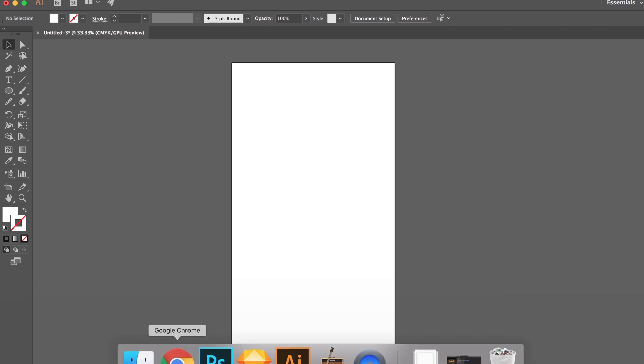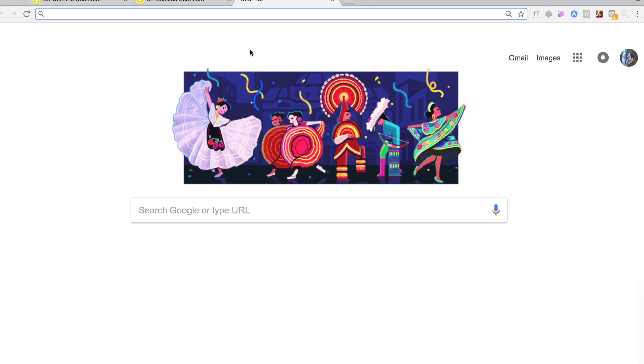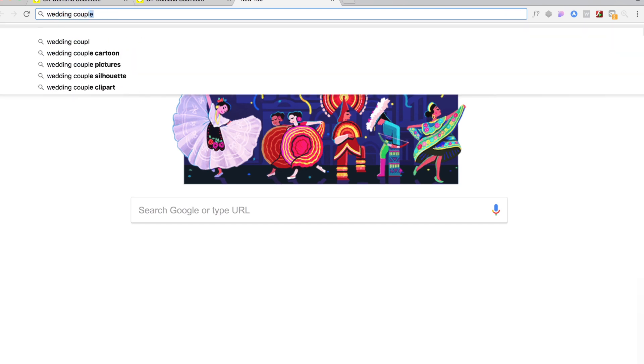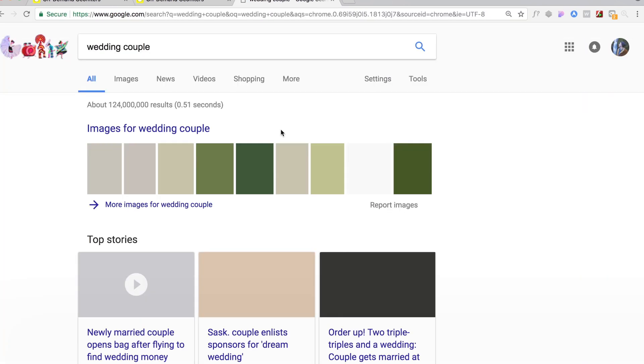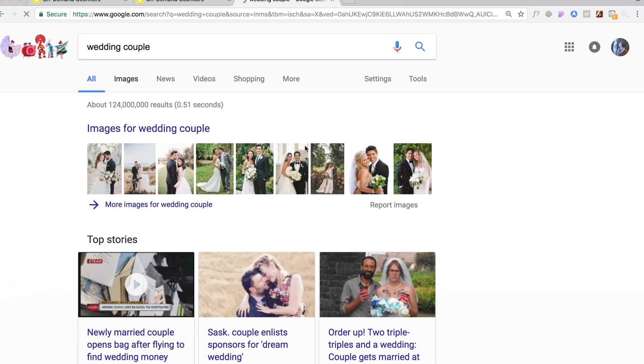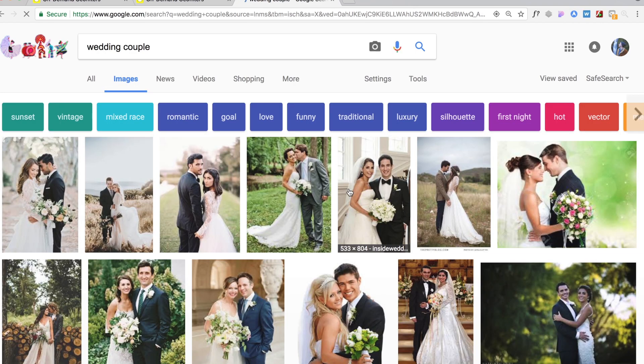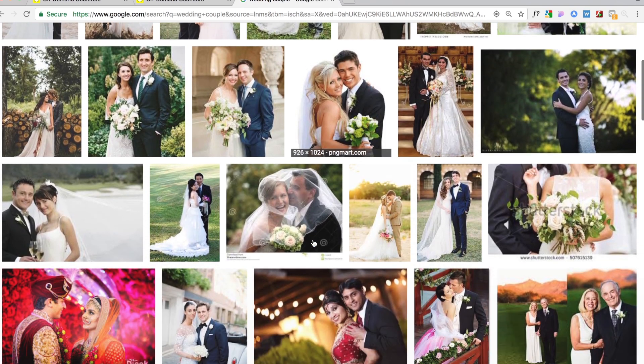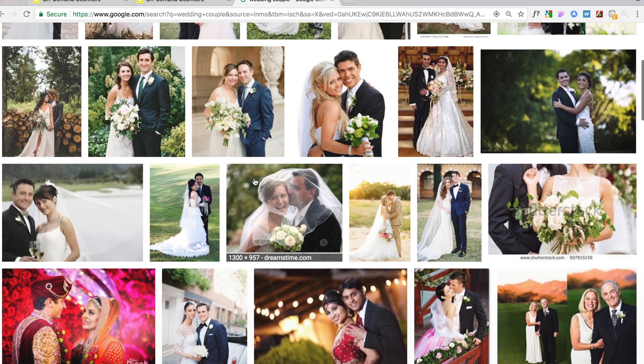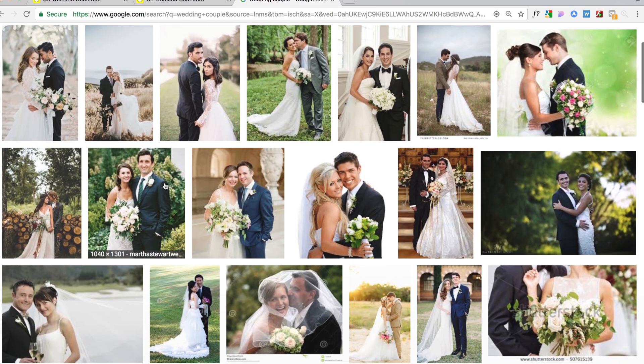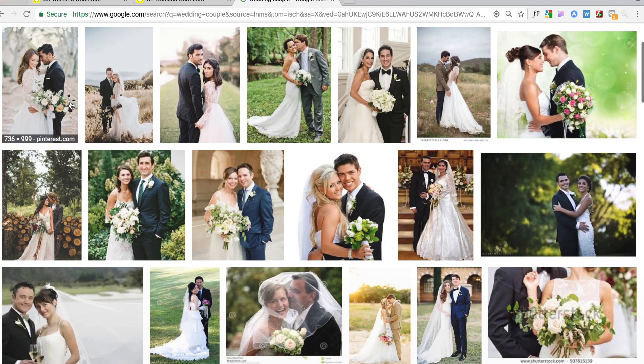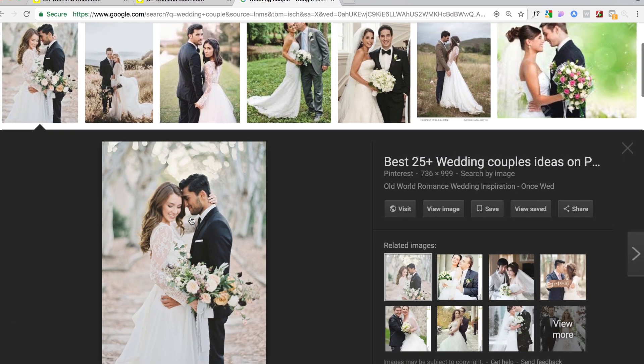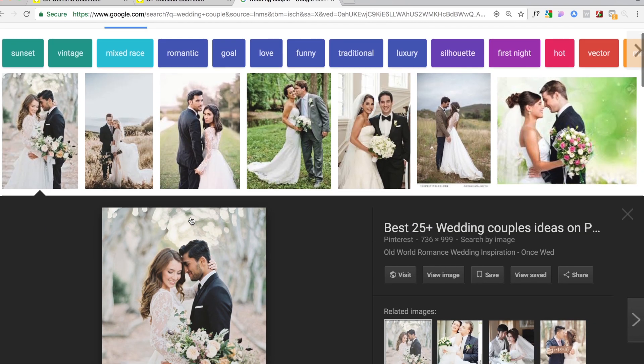So let's go ahead and hop into the Google and let's type in wedding couple. Just find an image that'll work for now. I know it's not gonna be the actual final output but let's just find something that's in our orientation. Maybe these guys.